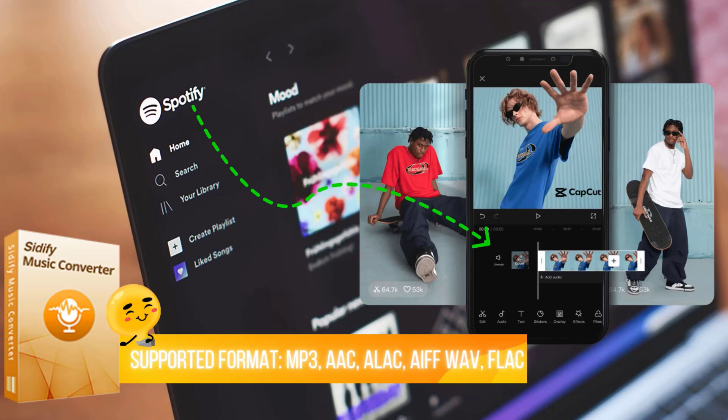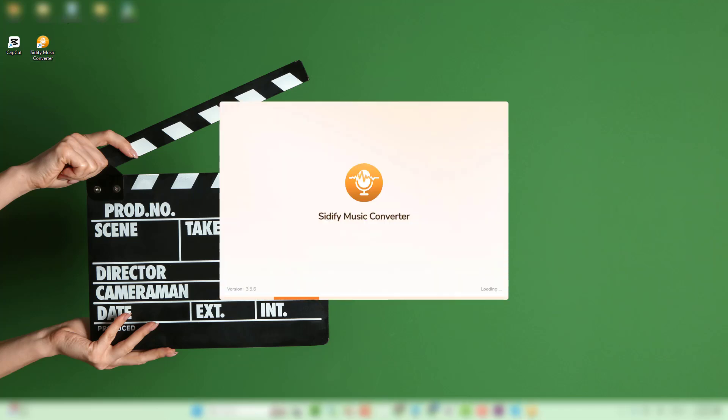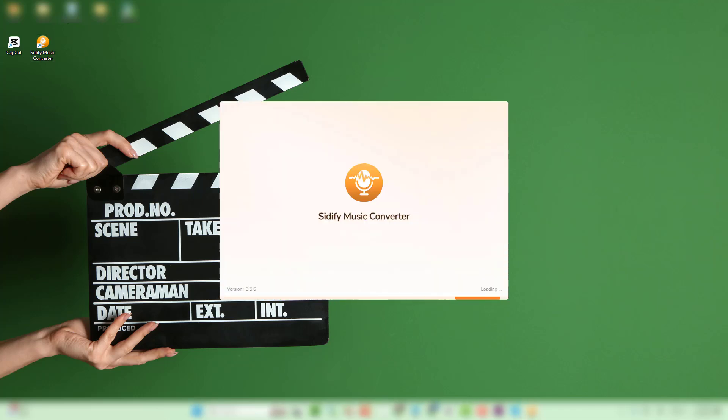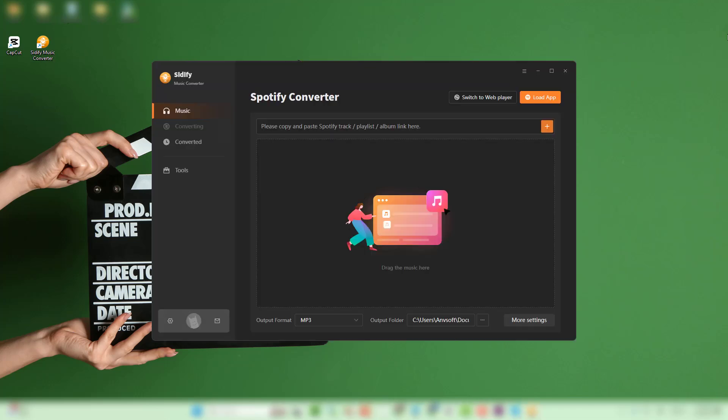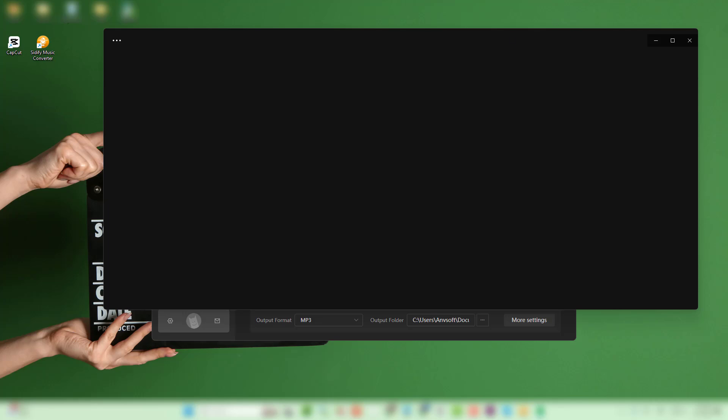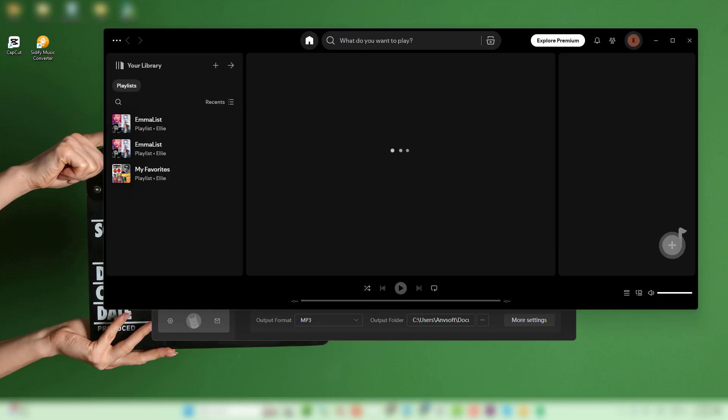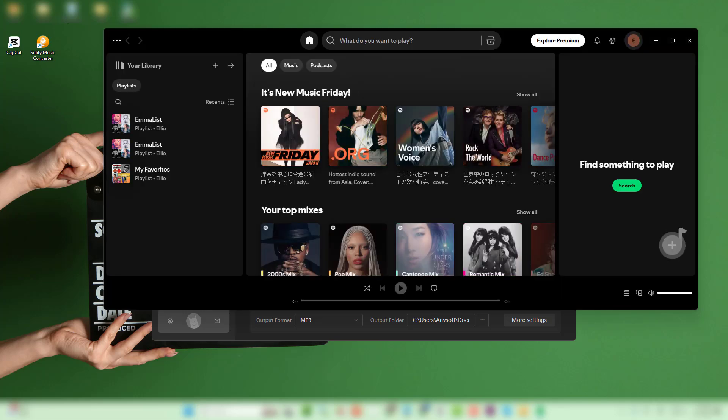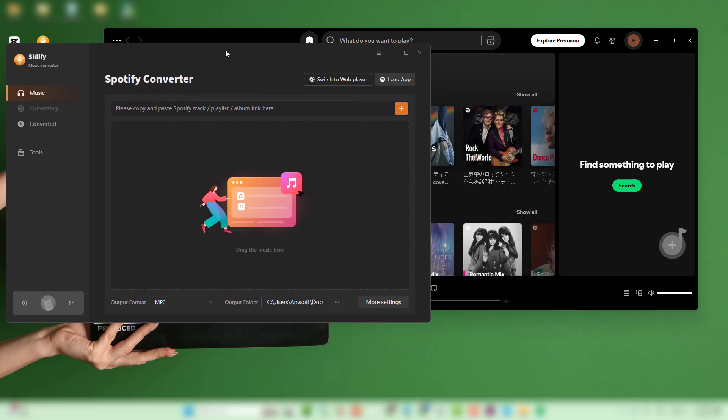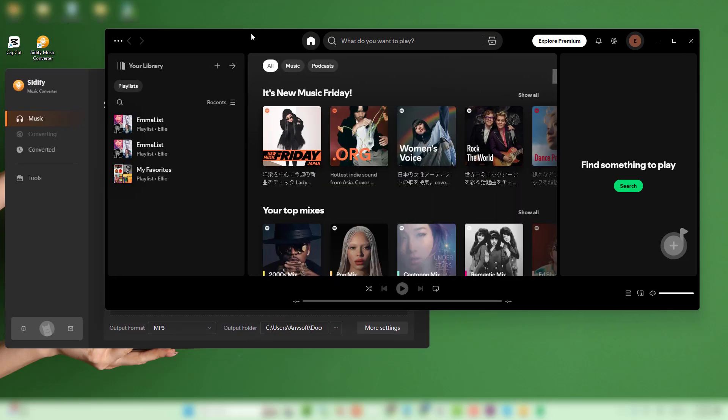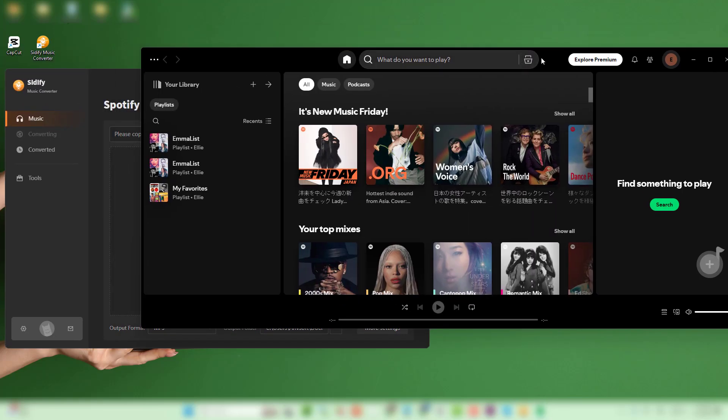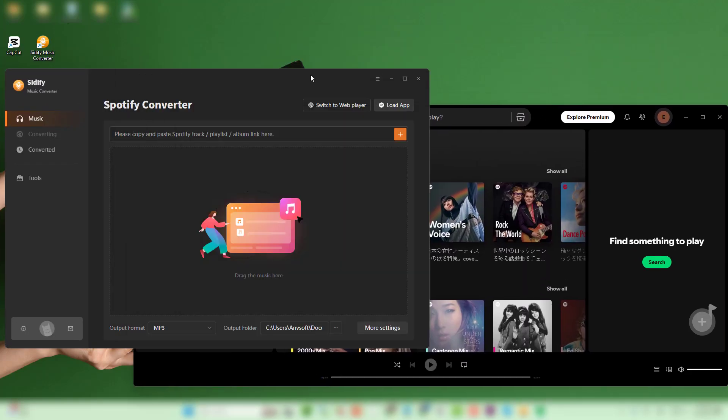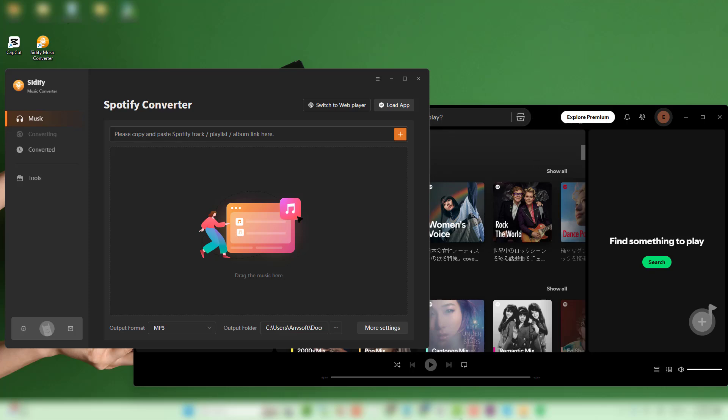To make Spotify songs usable in CapCut, we'll use Cidify's Spotify Music Converter. Launch Cidify's Spotify Music Converter on your computer. The Spotify desktop app will pop up simultaneously. Log in with your Spotify free or premium account to access the music library.